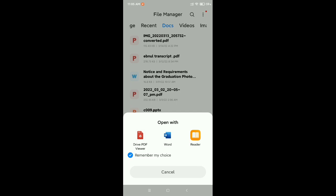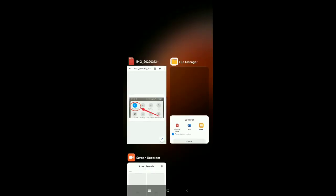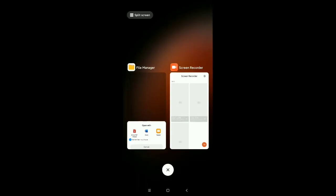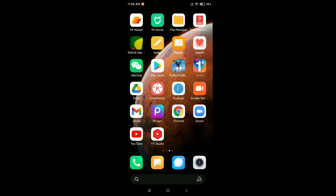So now my default PDF viewer is Driver PDF viewer. I will show you again if I just go on my file.